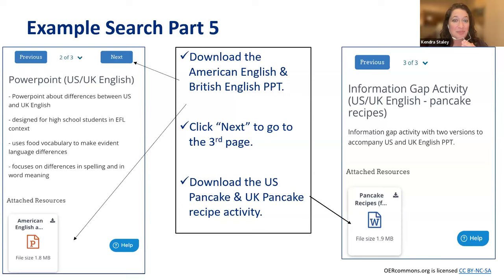We can also read the descriptions of the materials to see how to use them with our students. The pancake recipes are designed to be an information gap or fill-in-the-blank paired activity to do after covering the information about the differences in food vocabulary and spellings in the PowerPoint slides. So these materials go together.